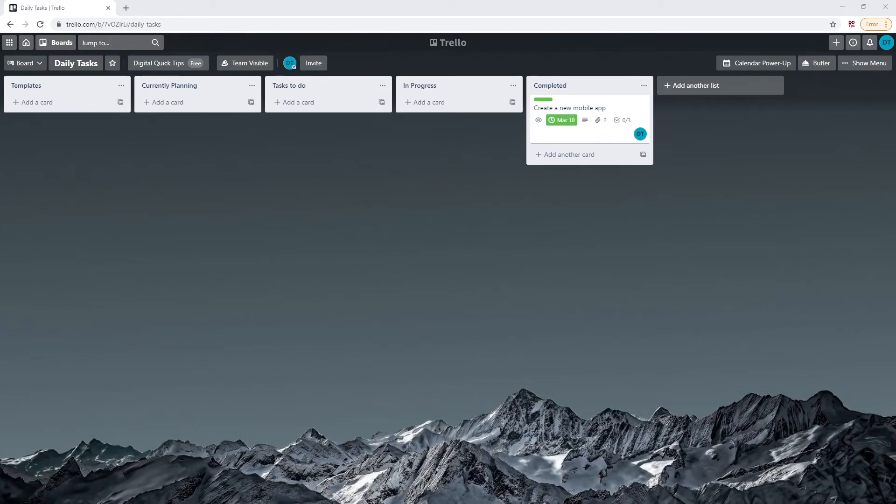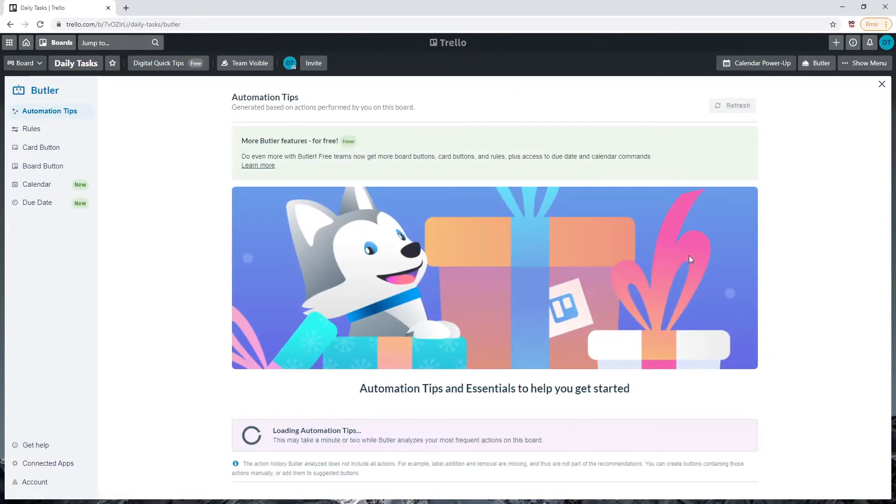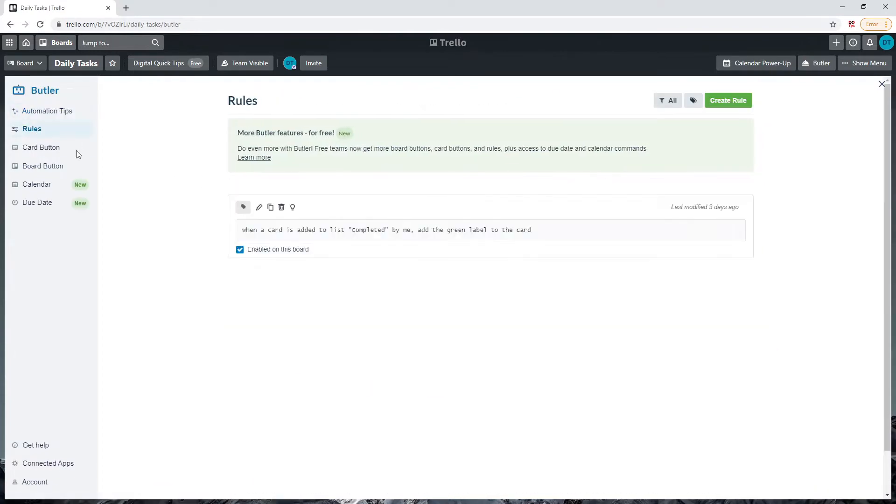Hey guys, welcome to today's video. Today we'll continue with more Butler tips. Let's create a more real-world use case for automation triggers, something a little more advanced. Let's get started. First, click on Butler in the top right of the page, click on Rules, and click Create Rule on the top right highlighted in green.